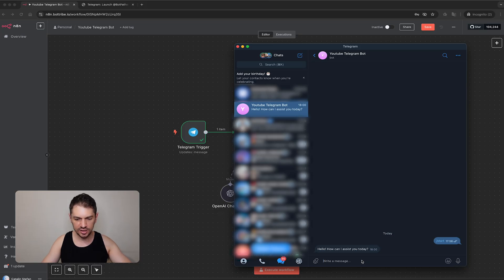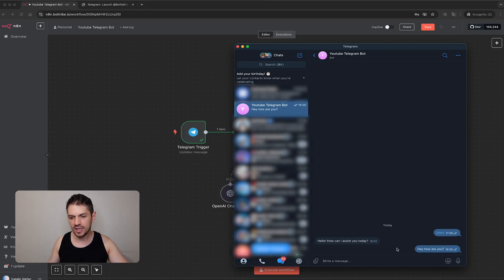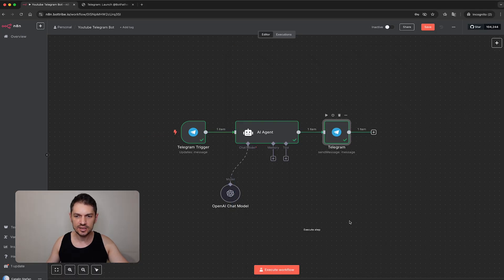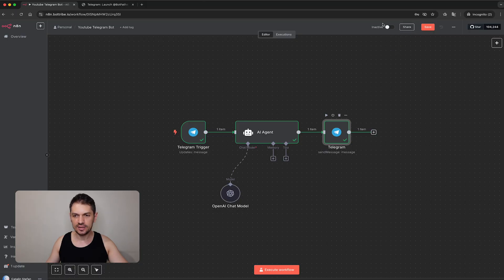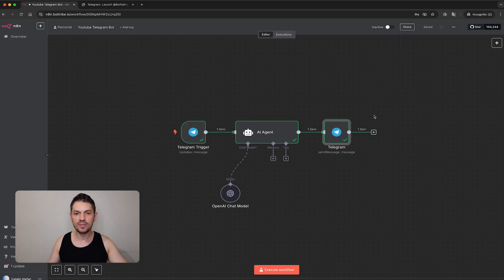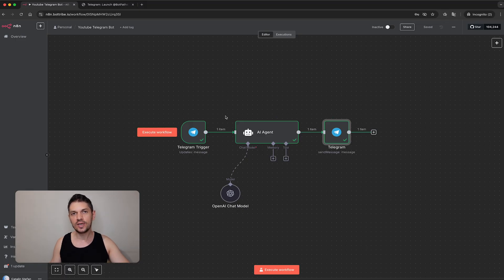If I send a message — 'Hey, how are you?' — we won't receive a response yet. The reason is the workflow doesn't run automatically; it only runs automatically if we activate it. For now it's not active, but we can just go step by step and run the nodes, which I prefer for now as this is how we build the system.